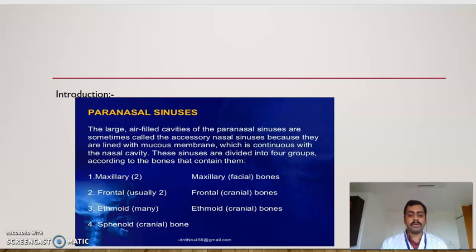The maxillary sinuses are two in number. The frontal sinuses are two in number, in paired cranial bones, and the maxillary also forms the facial bones. There are many ethmoidal sinuses in paired cranial bones, and there are sphenoidal sinuses.